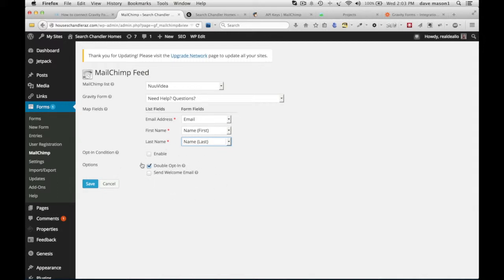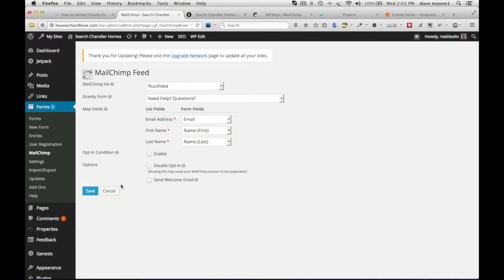If it's a double opt-in, they have to get an email and agree to it. In this case, I'm going to turn everything off. I'm just making a dummy account for an example. You might want to research how you want to add people to your list. Let's save that.